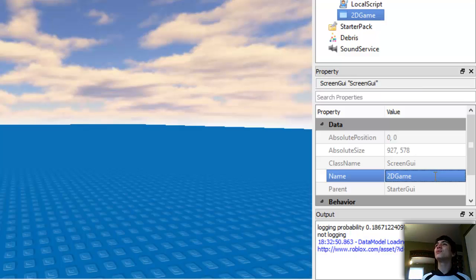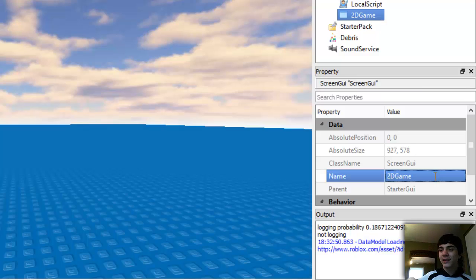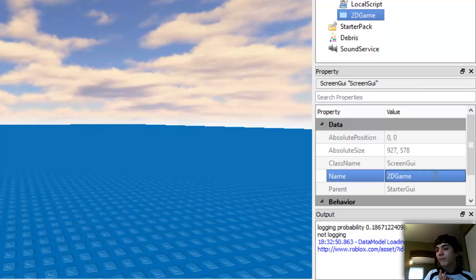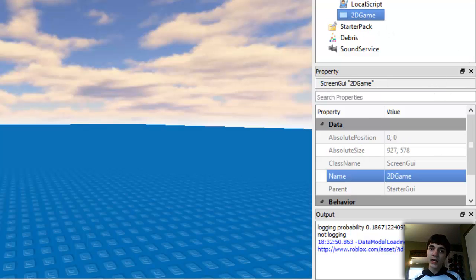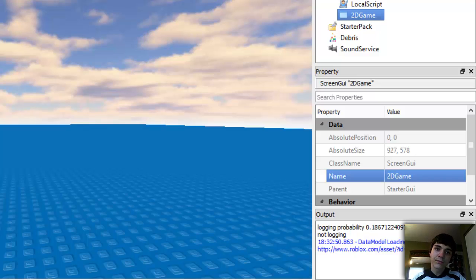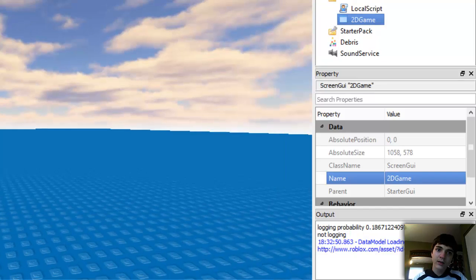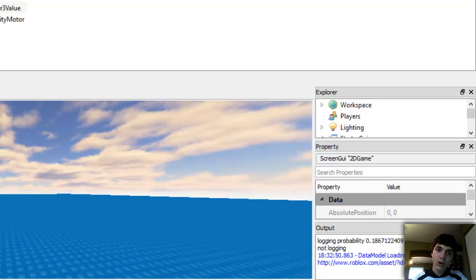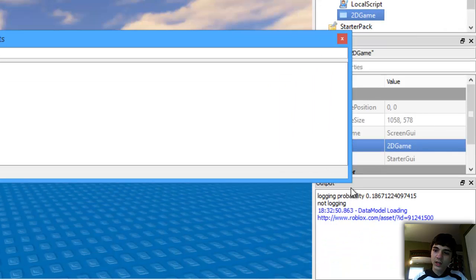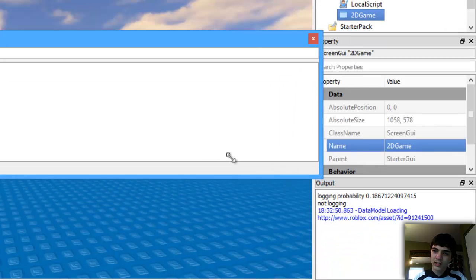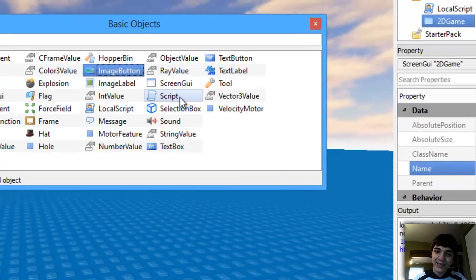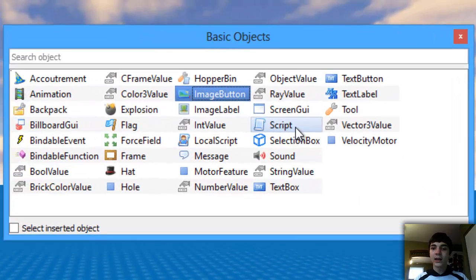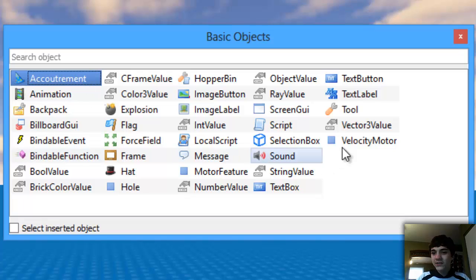If you go into StarterGui and let's go over to basic objects here, you can see... let me make it a smaller box so you guys can see it easier. We've got all kinds of stuff we can put into a ScreenGui like our 2dGame here.